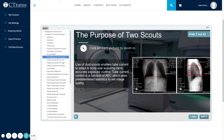The purpose of two scouts: the use of dual scouts enables the tube current to adapt to body size, assuring a more accurate exposure control. The tube current control is a function of AEC, or automatic exposure control, which uses predetermined statistics to set image quality.